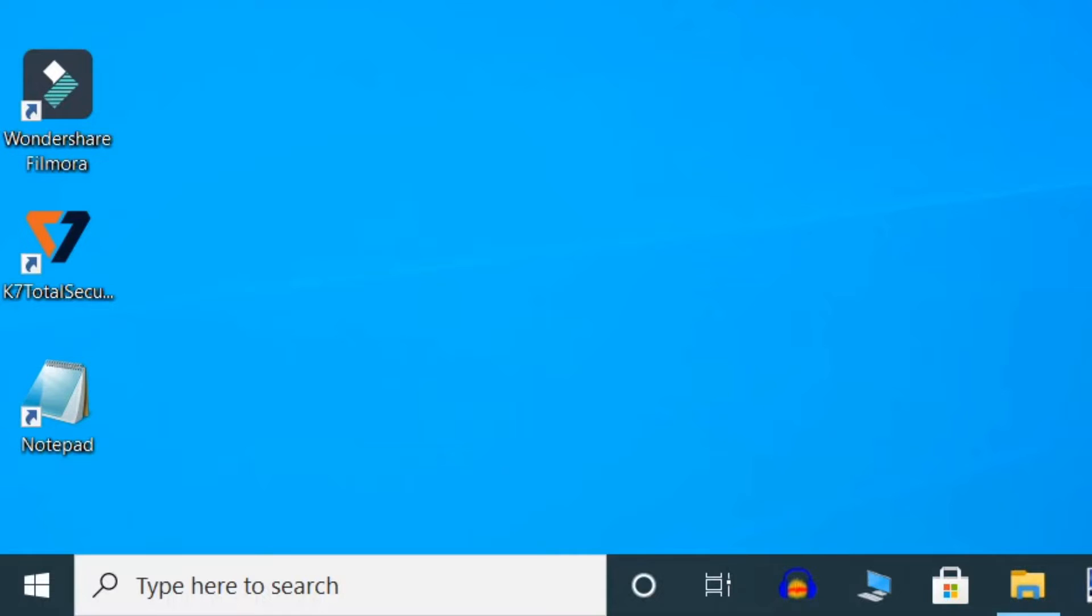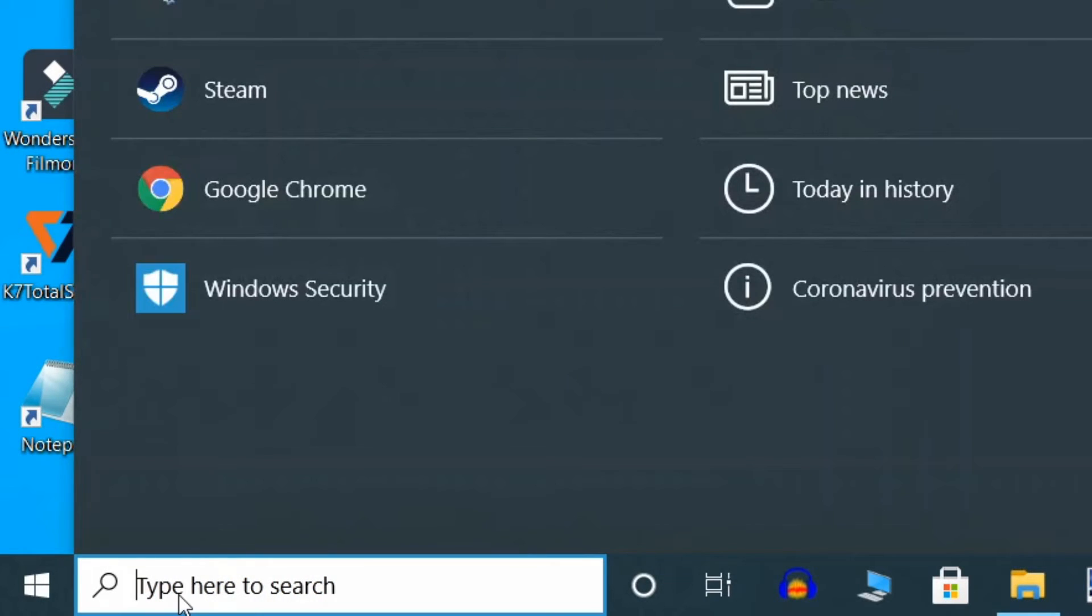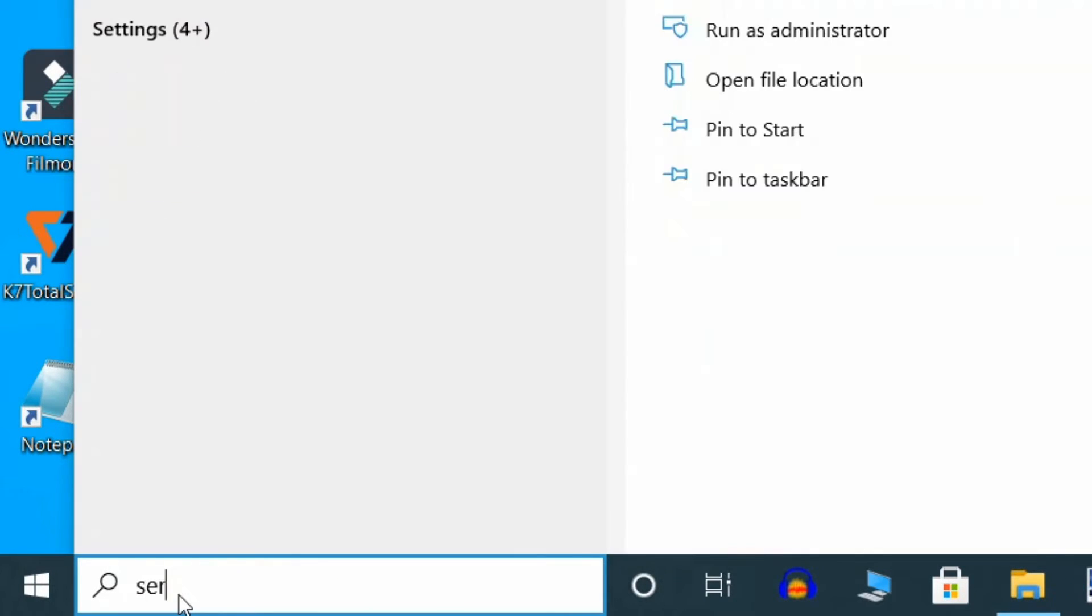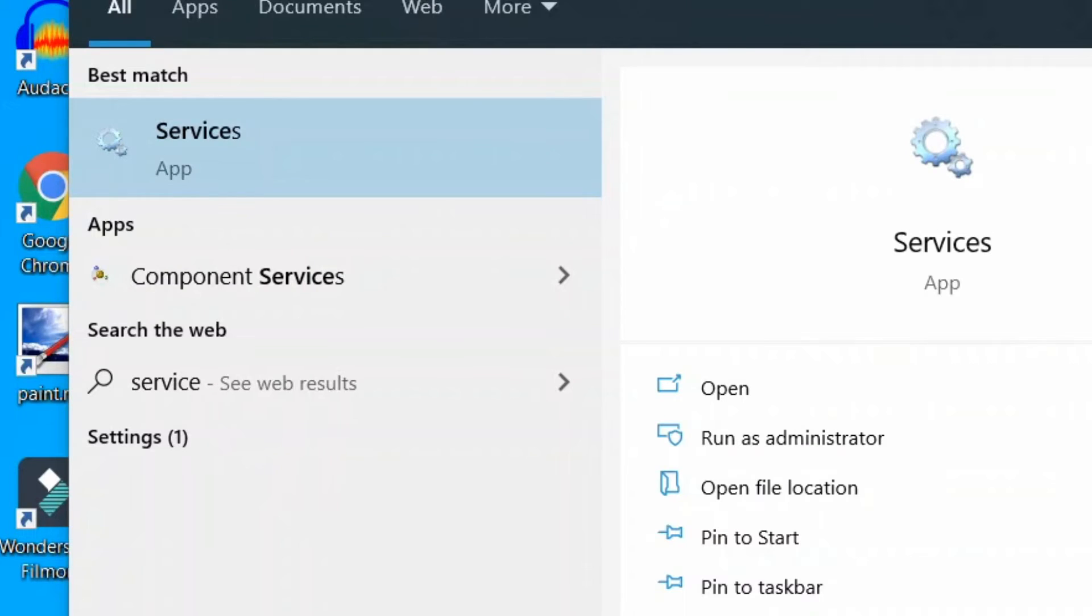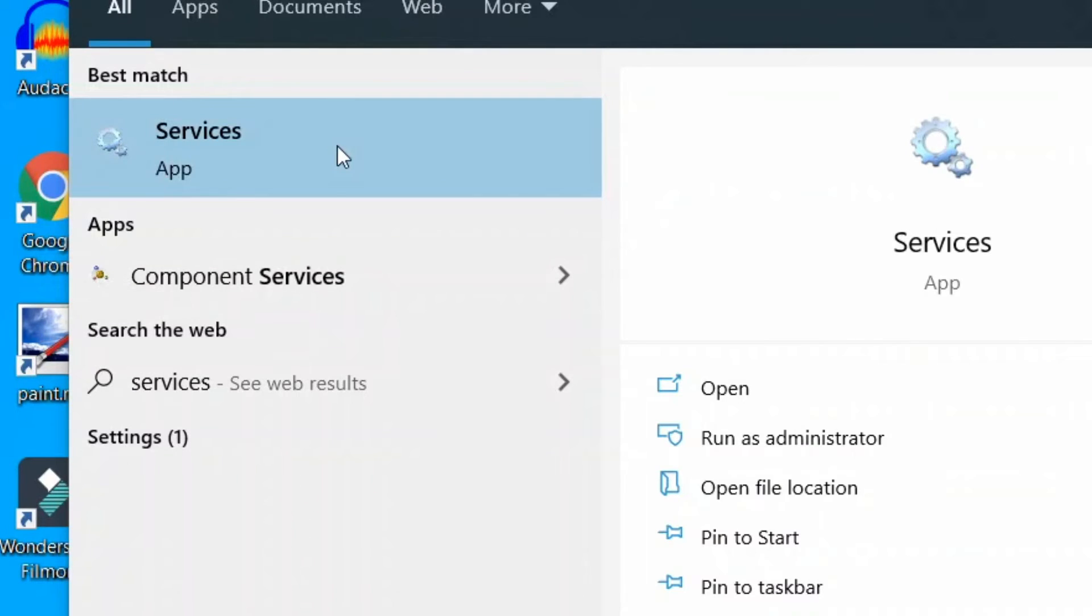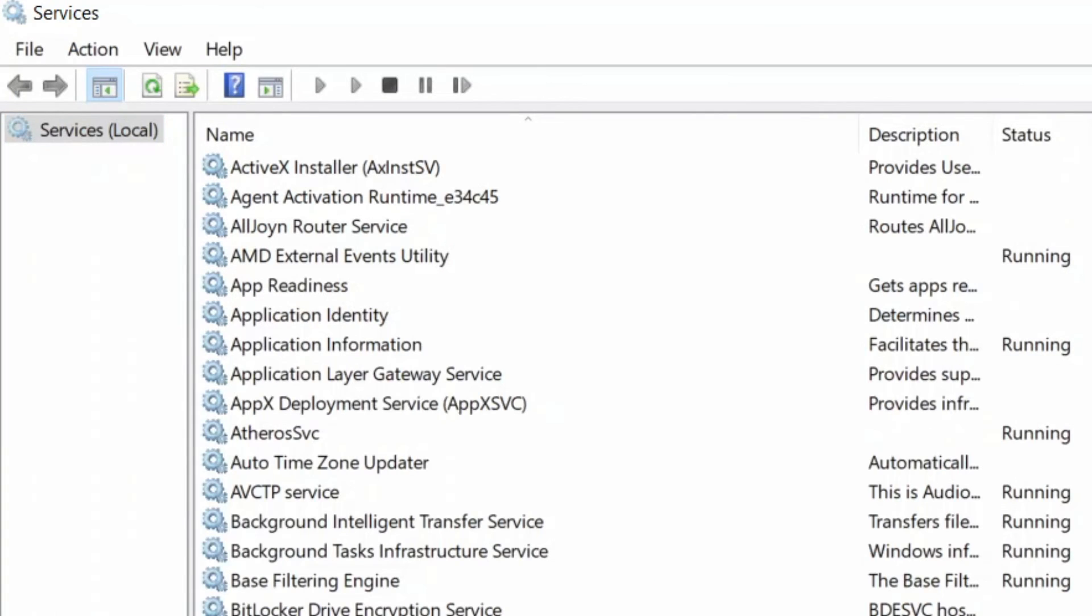By checking if the Bluetooth service is running or not. Go to the Start button, type 'services,' and click on the search result. Double-click when the Services window opens up.